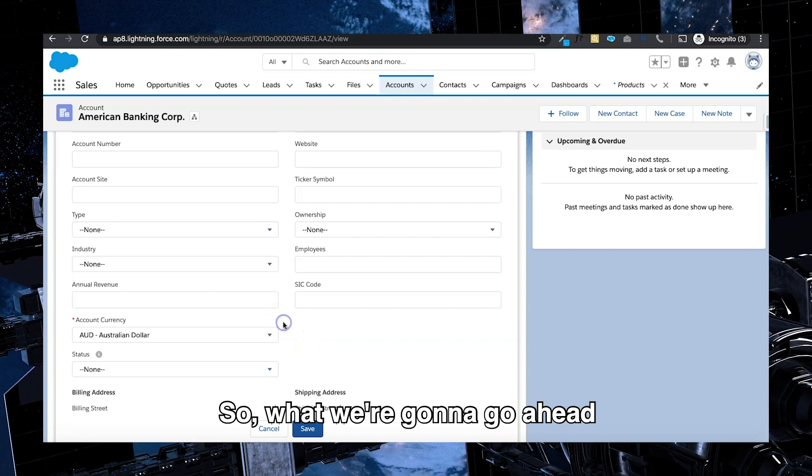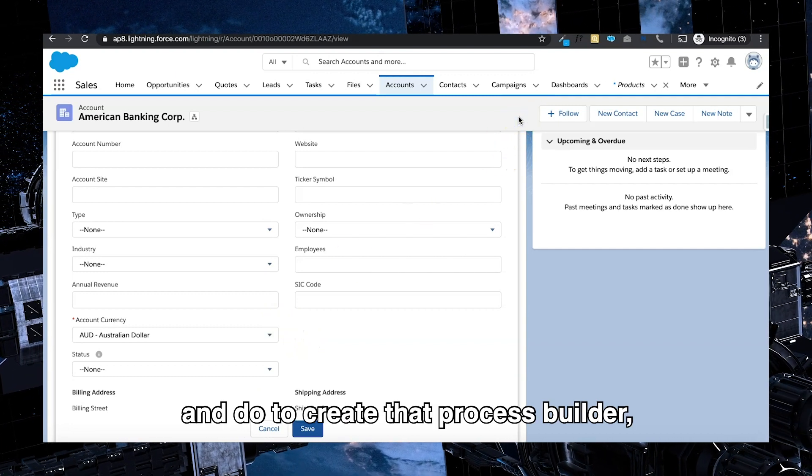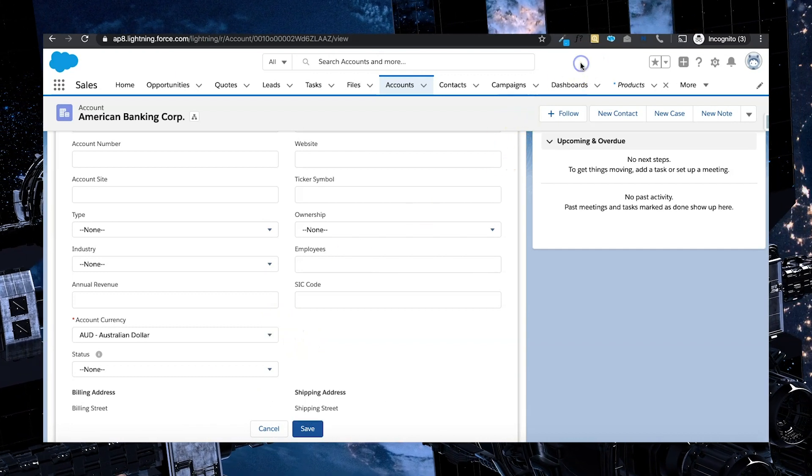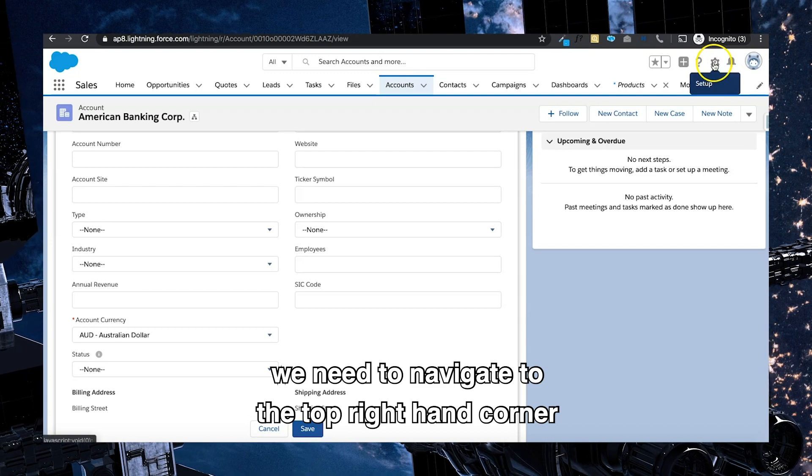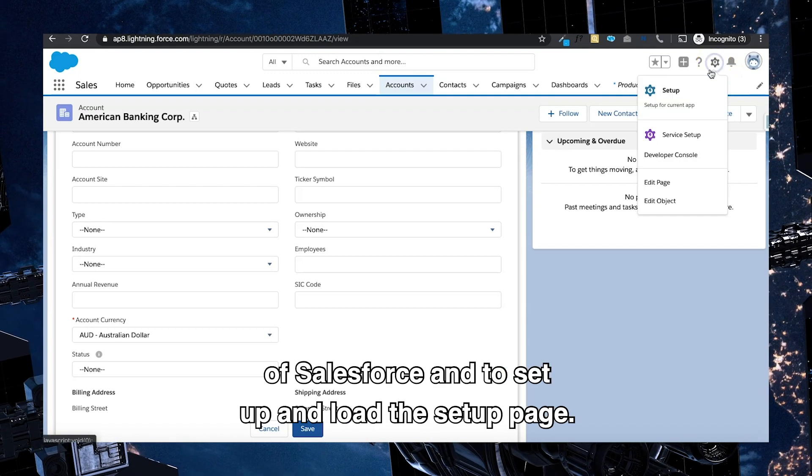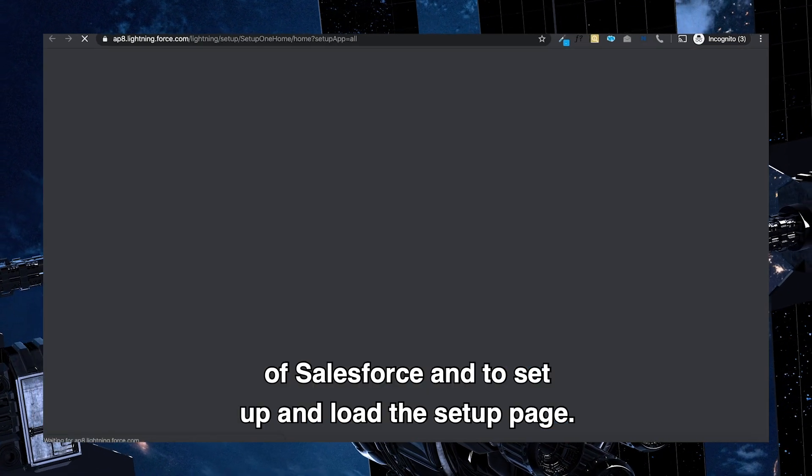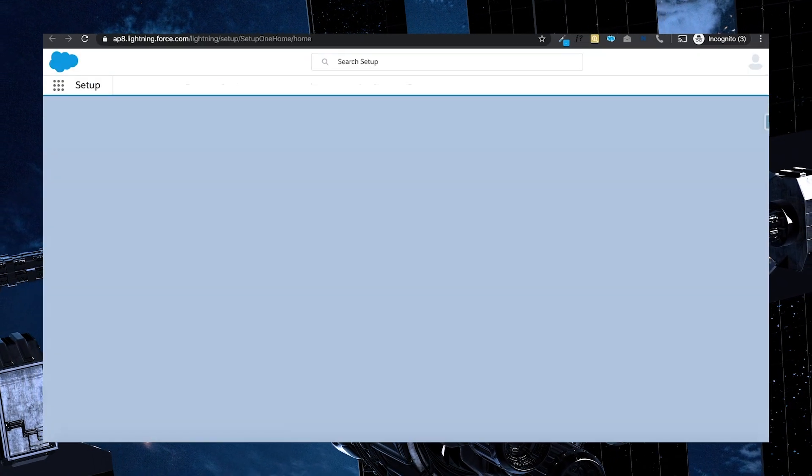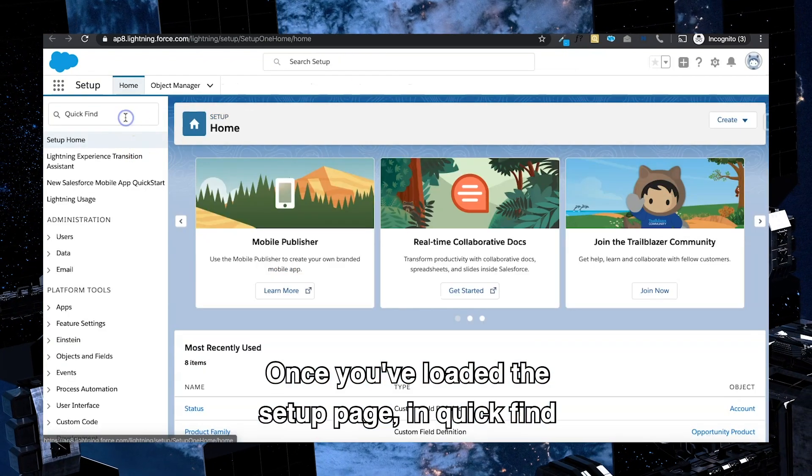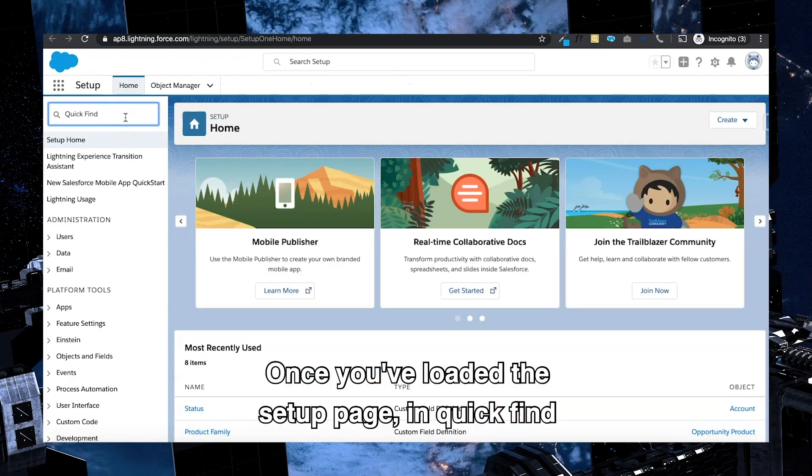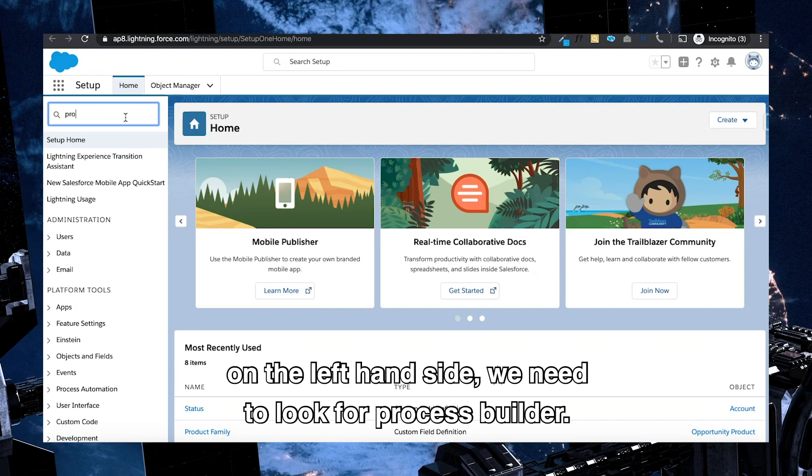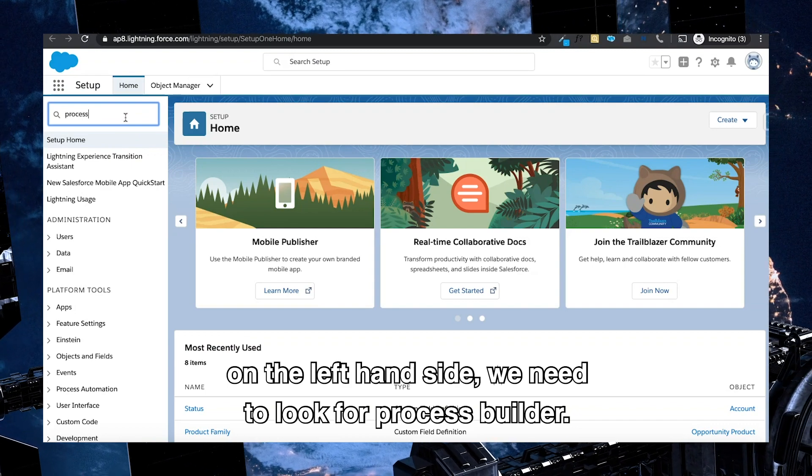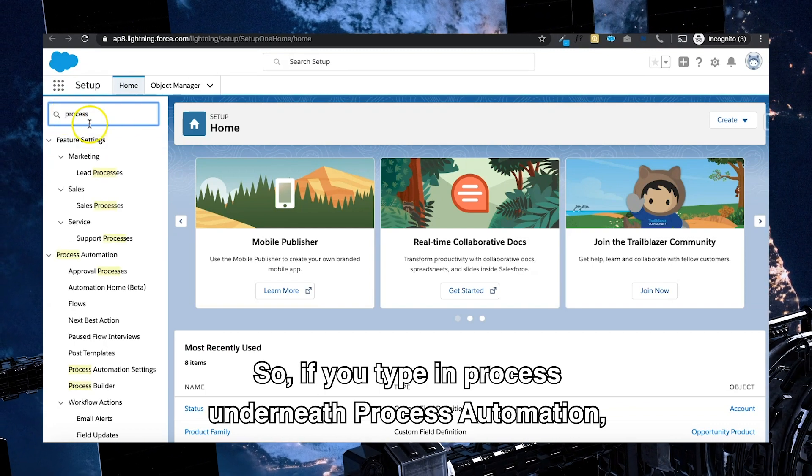So what we're going to do to create that Process Builder, we need to navigate to the top right hand corner of Salesforce to setup and load the setup page. Once you've loaded the setup page, in quick find on the left hand side we need to look for Process Builder.